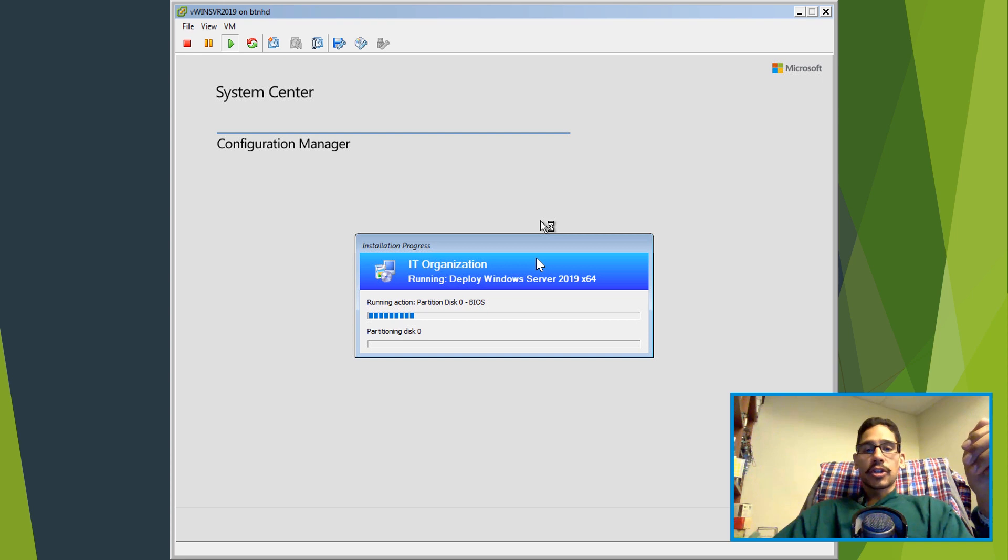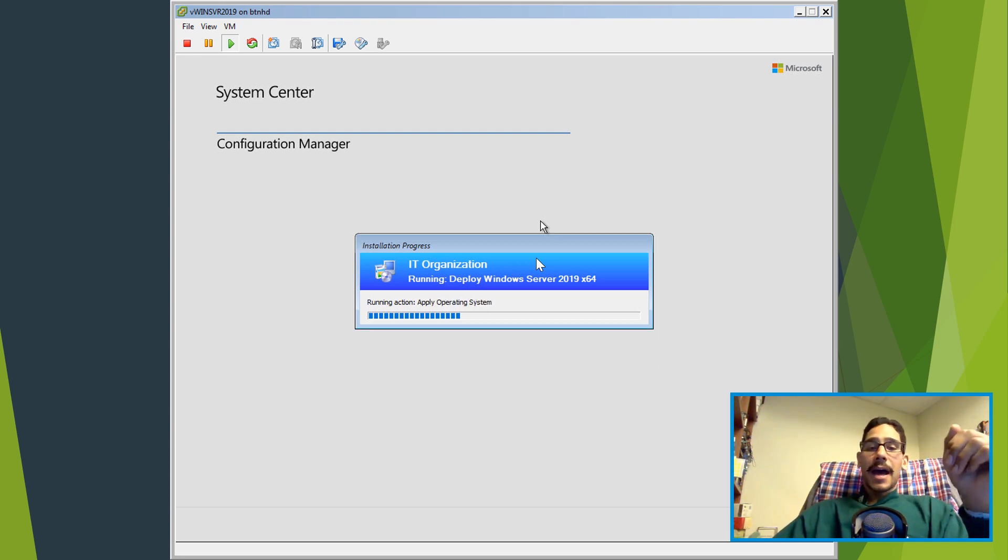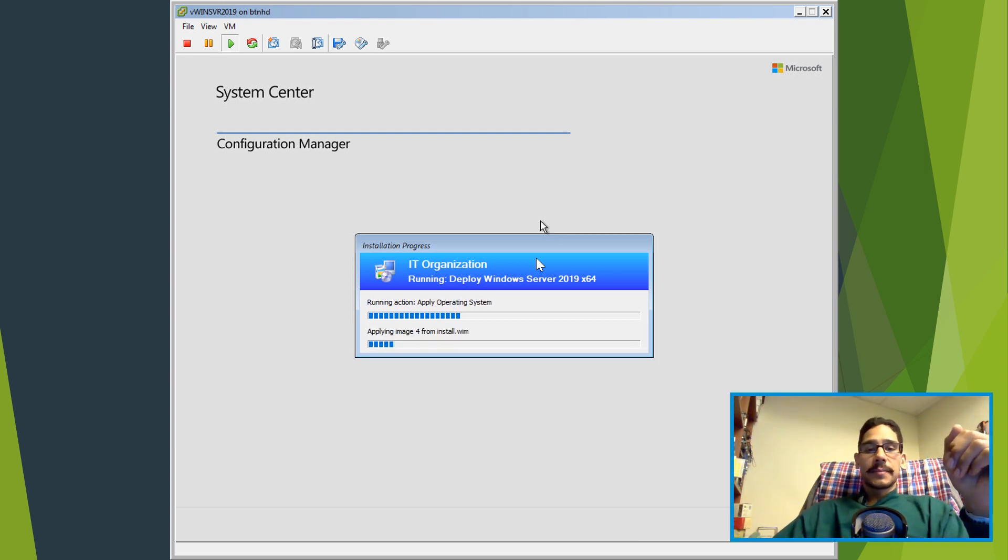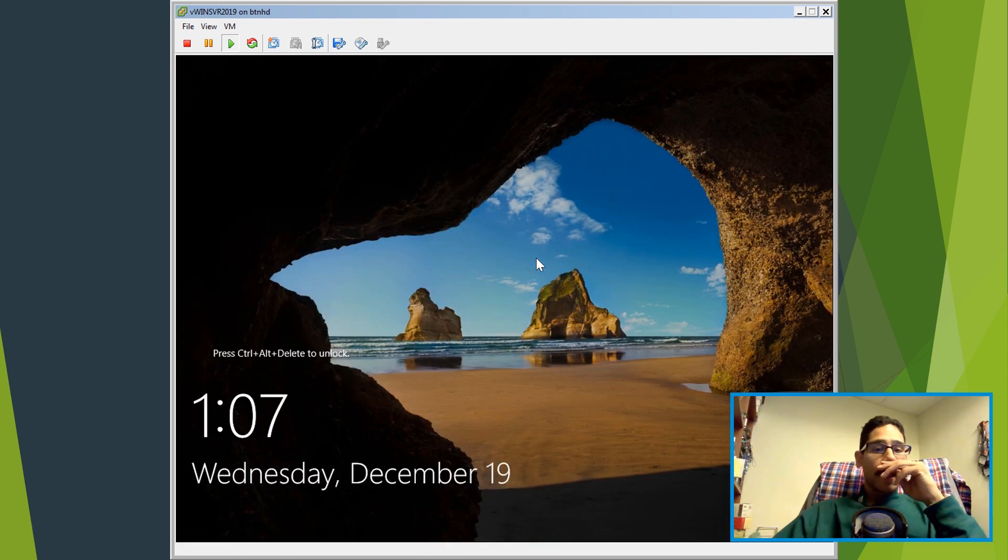And it's going to start deploying, downloading the WIM image, applying the operating system and it's going to start doing all the stages within the task sequence, right.